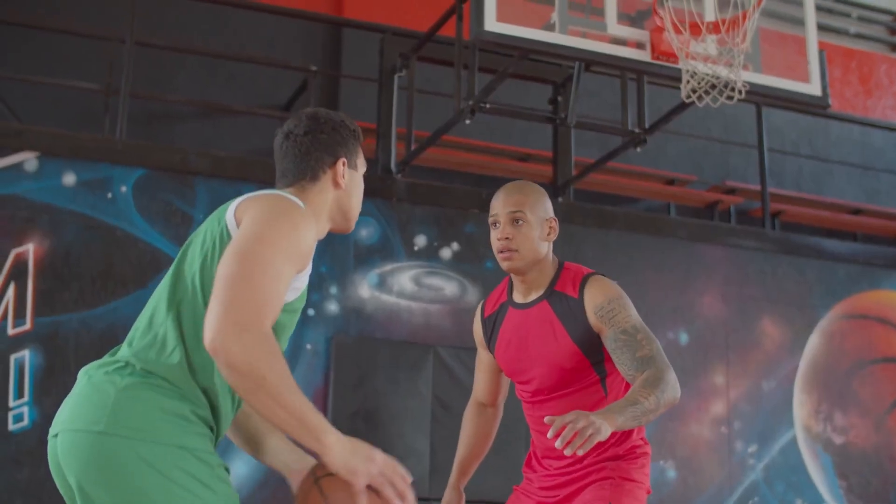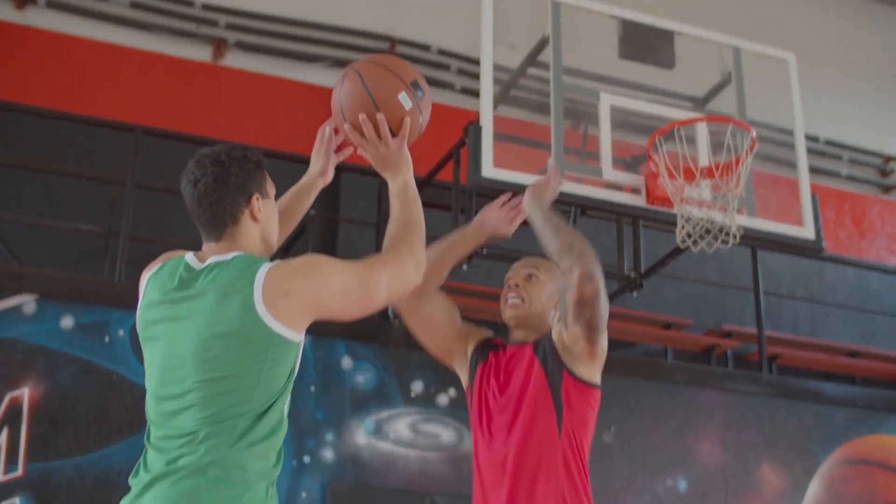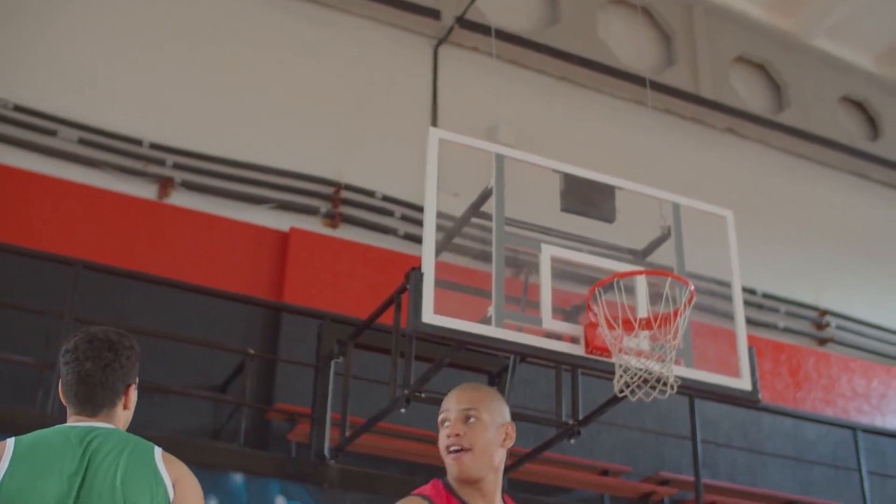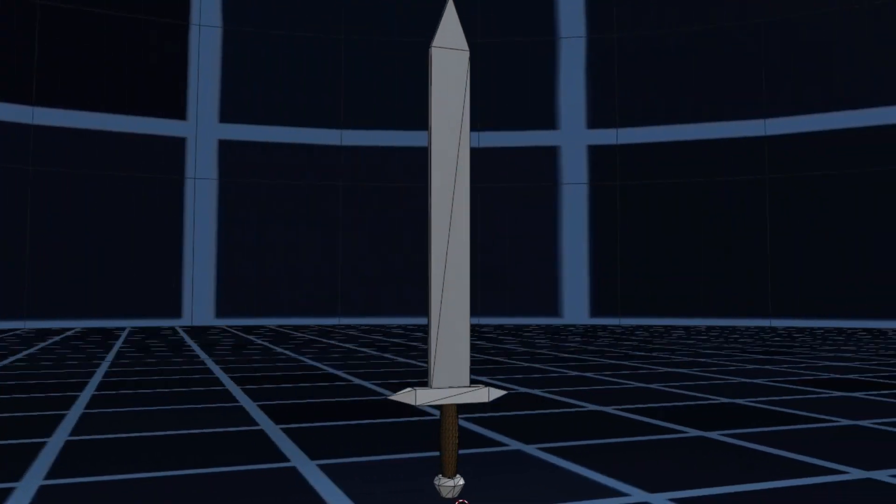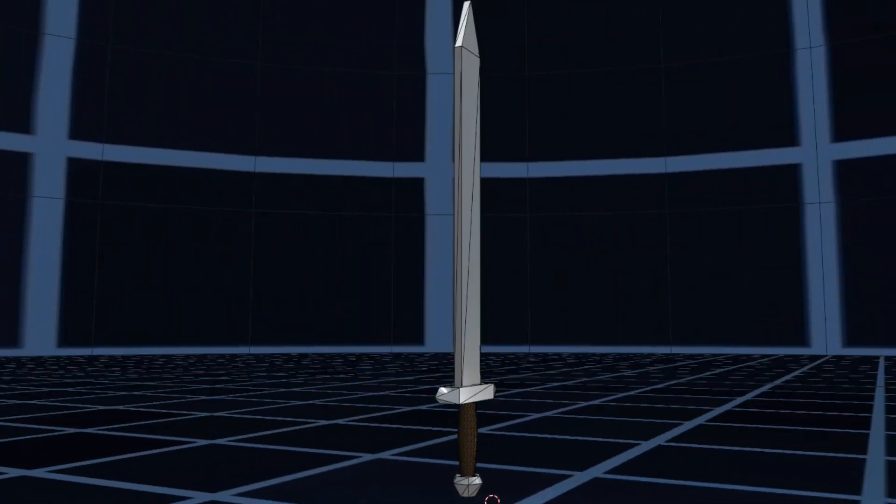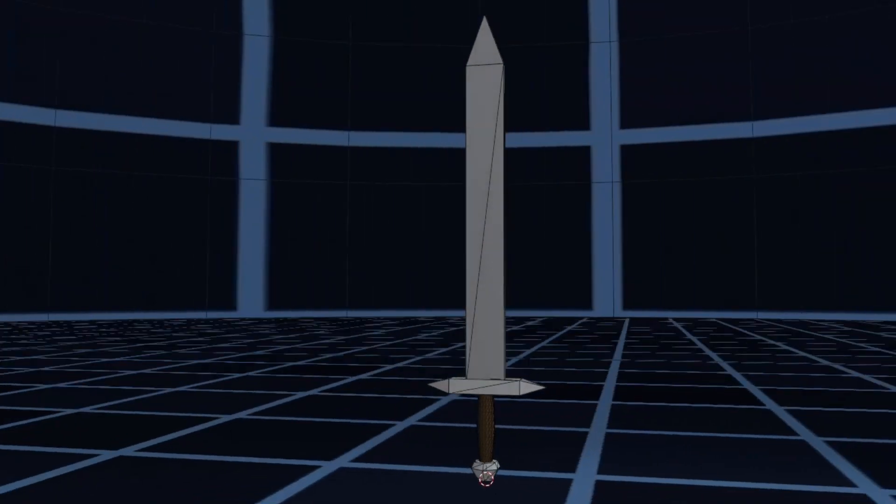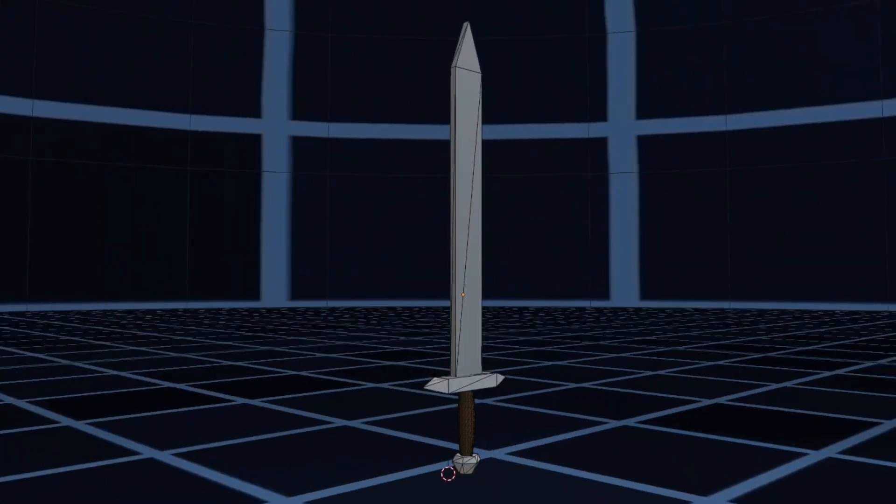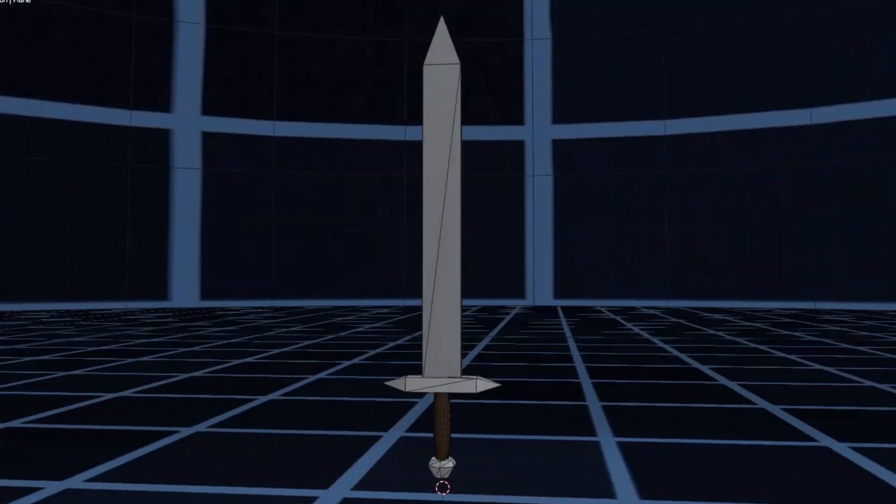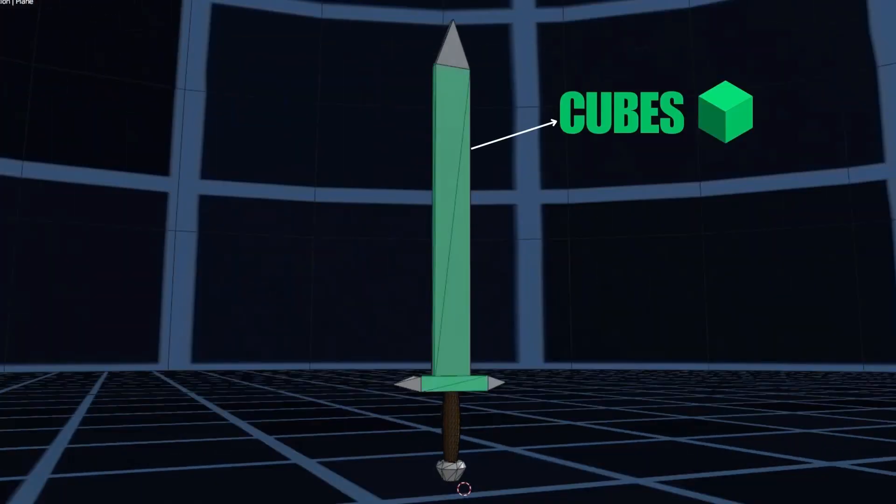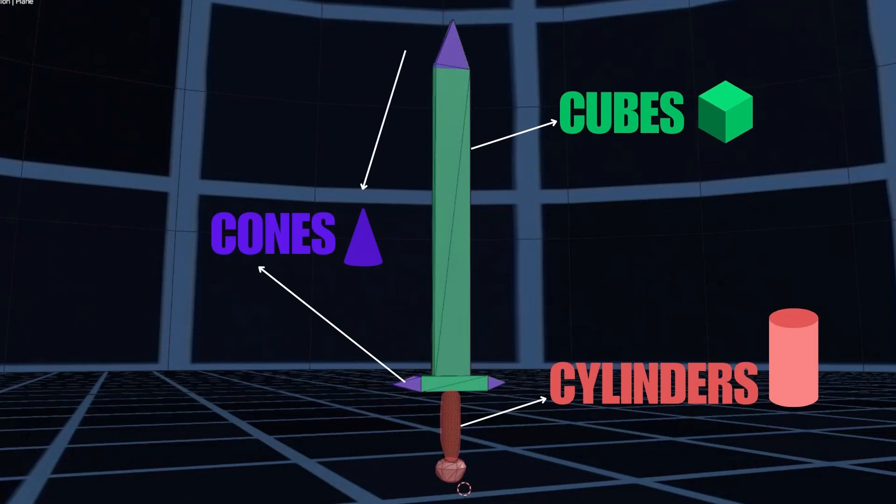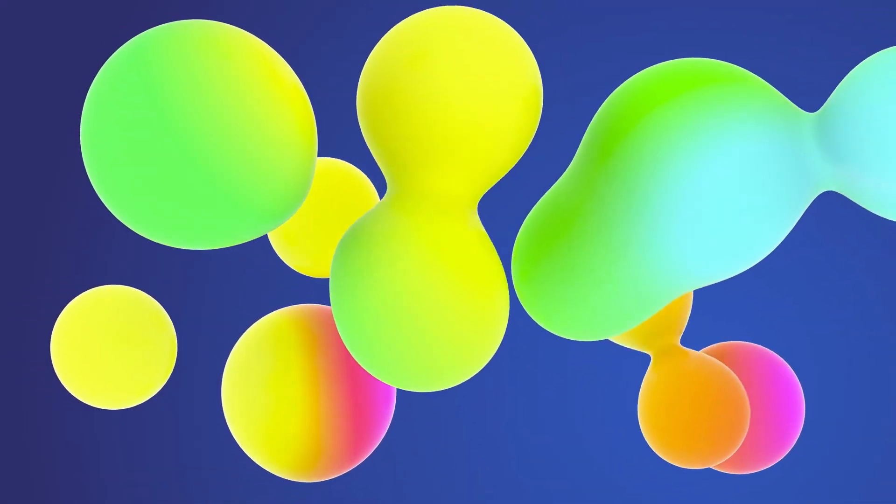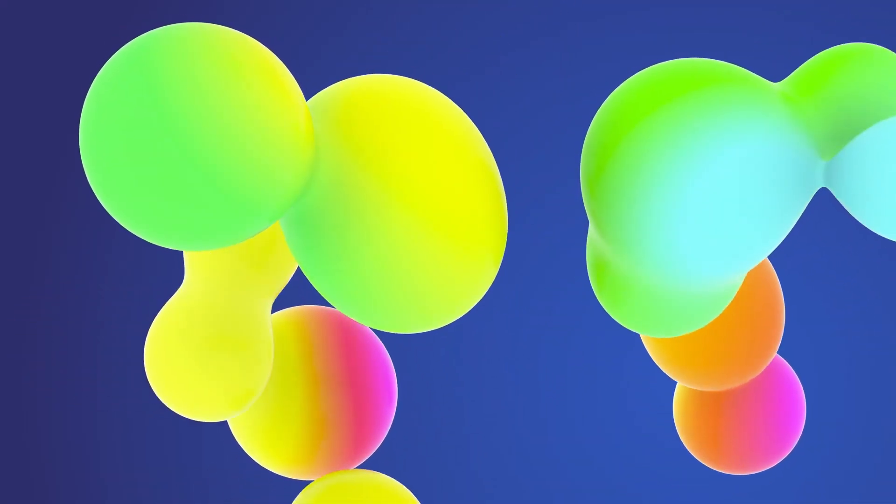But something was preventing us from truly reaching that goal. Until recently we were limited to creating models that lean towards a very low poly aesthetic because we were working with basic shapes like cubes, cylinders, and cones. This meant we had to steer clear of more complex organic-looking models.